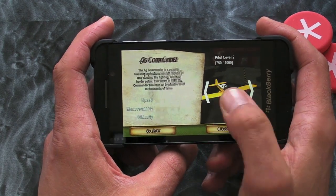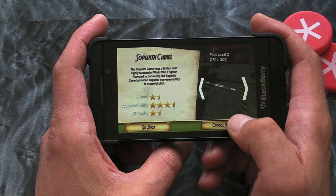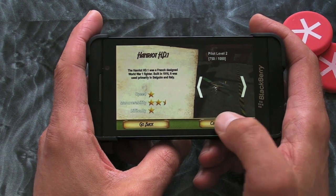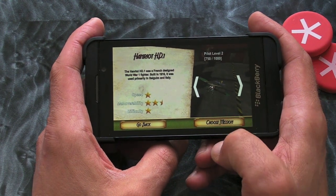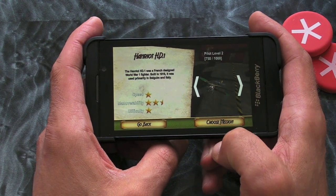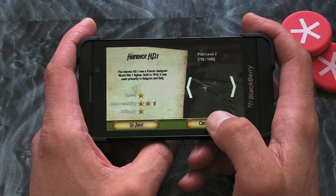And then it's a case of choosing the mission that you want to do. Again, this is where these buttons can be temperamental, but once we get into the game you'll see that it's pretty awesome.